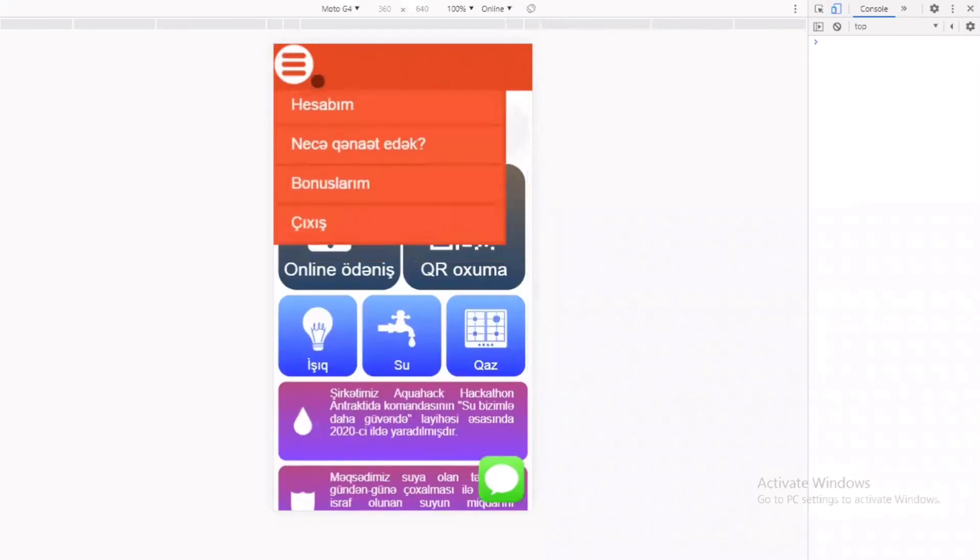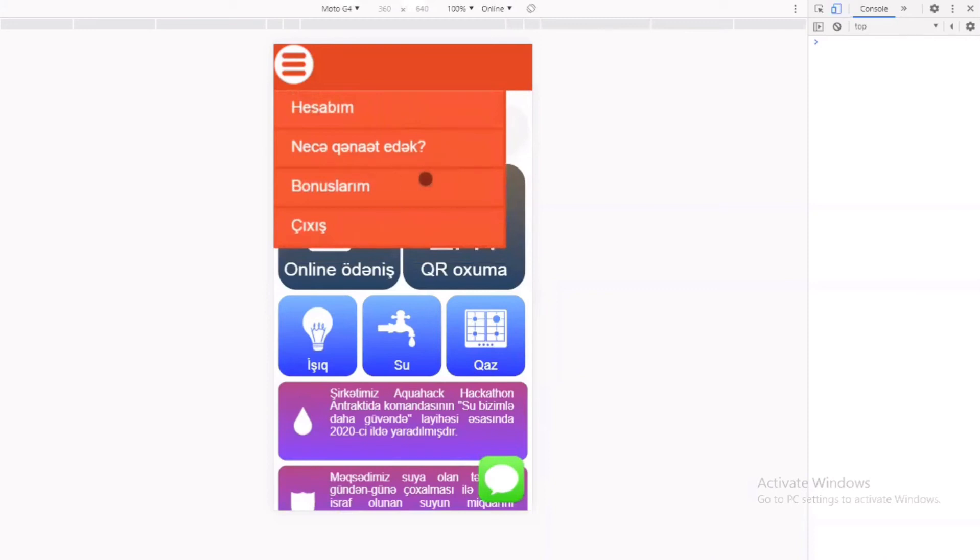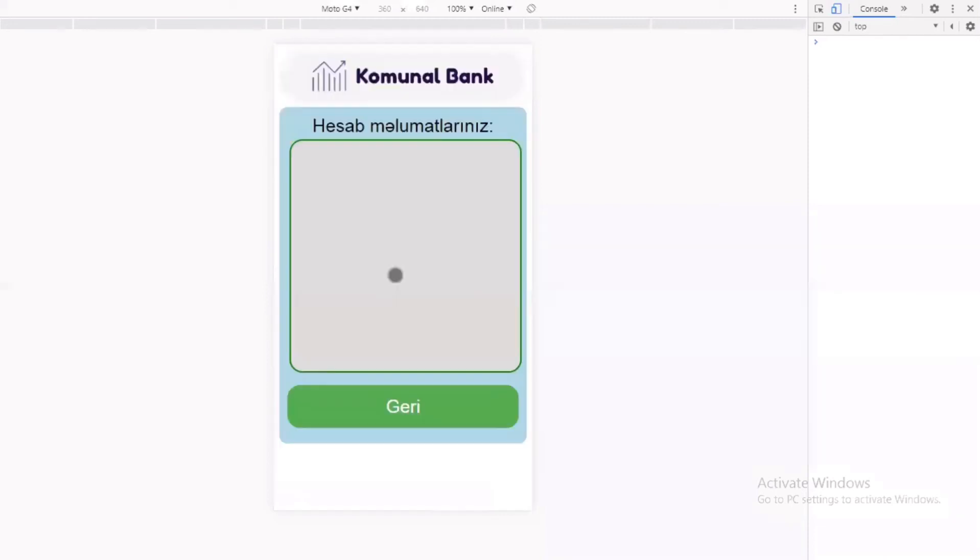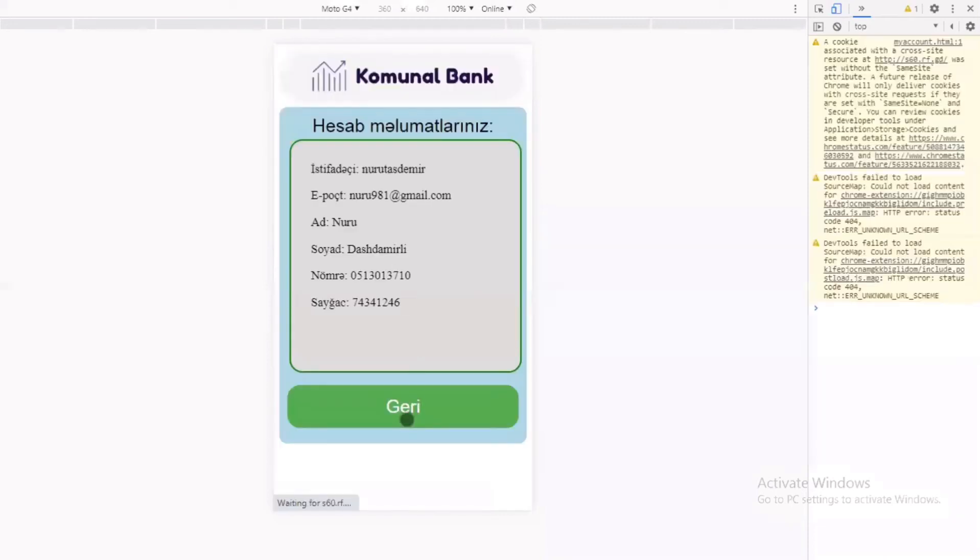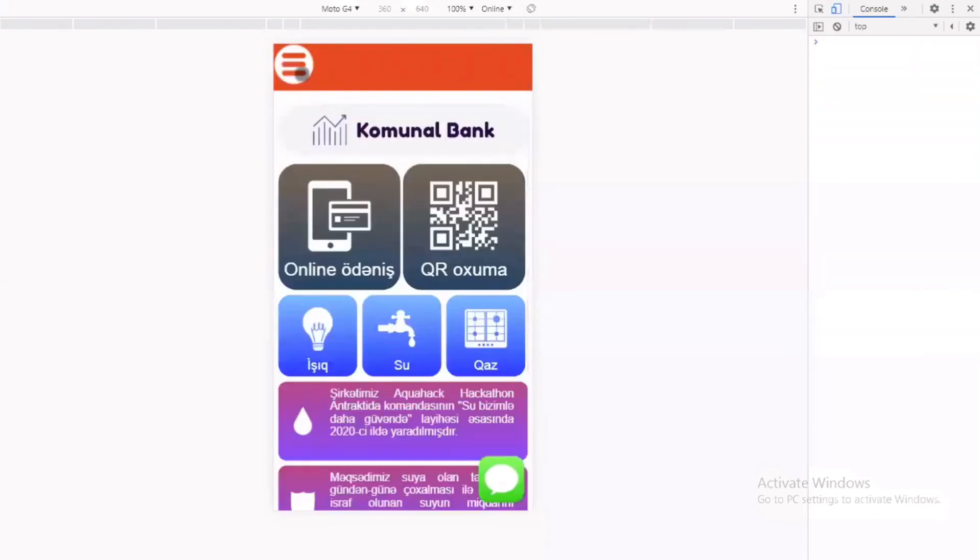Menyudan isə hesabınızla, necə qənaət edəcəyinizlə, bonuslarınızla bağlı məlumat ala və ya çıxış edə bilərsiniz. Hesabın bölməsində sizin hesabınızla bağlı detallar göstərilir.